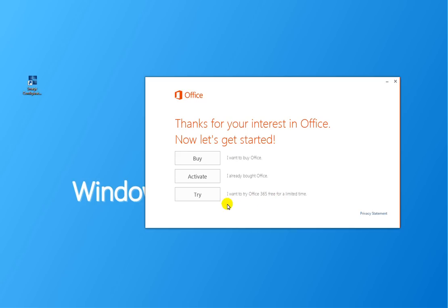So if they don't own a copy of Office, they can click buy, and it will take them out to the web so that they can buy a copy.